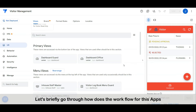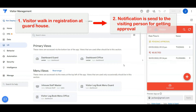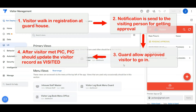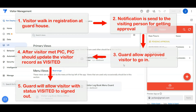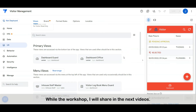Let's briefly go through the workflow for this app. First, visitors walk in and register at the guard house. Second, a notification is sent to the visiting person for approval. Third, the guard allows the approved visitor to go in. Fourth, after the visit is completed, the person in charge should update the visitor record as visited. Fifth, visitors with visited status are required to sign out. In this video, we go through the functionality of the app first, while the workshop will be shared in the next videos.